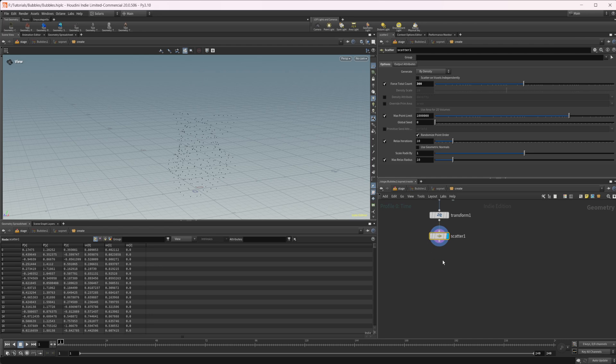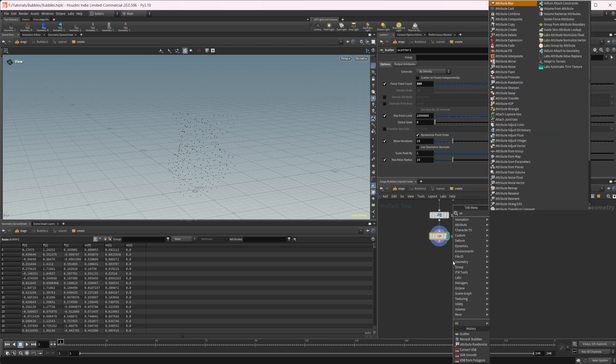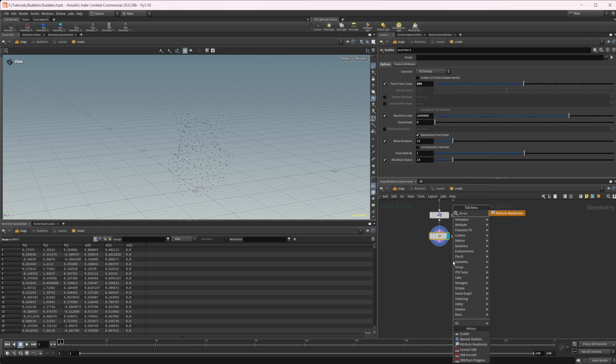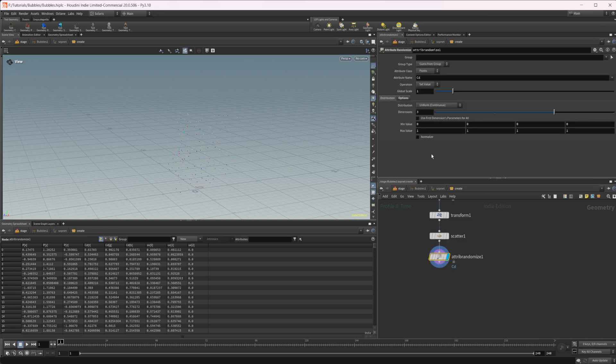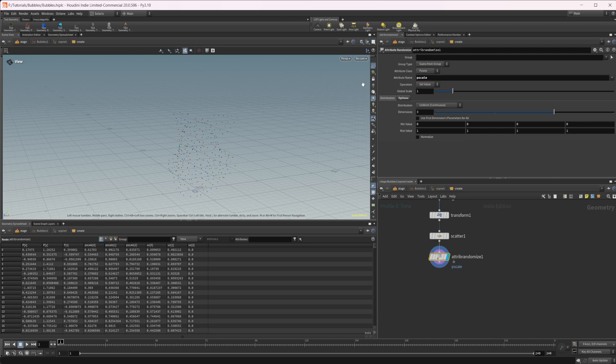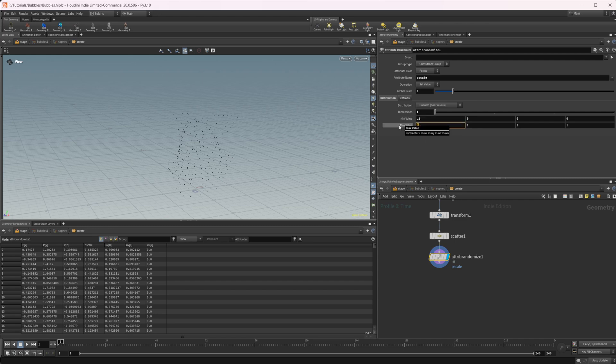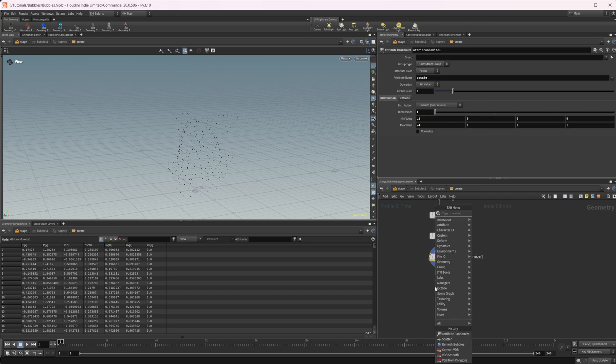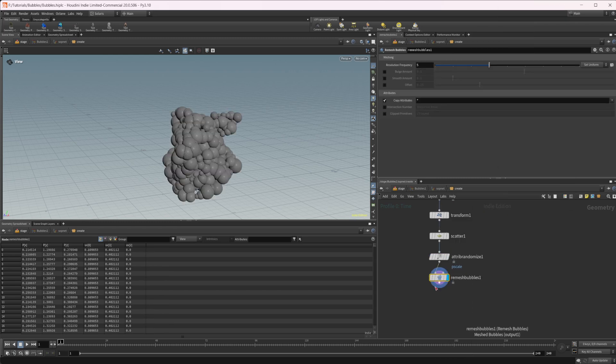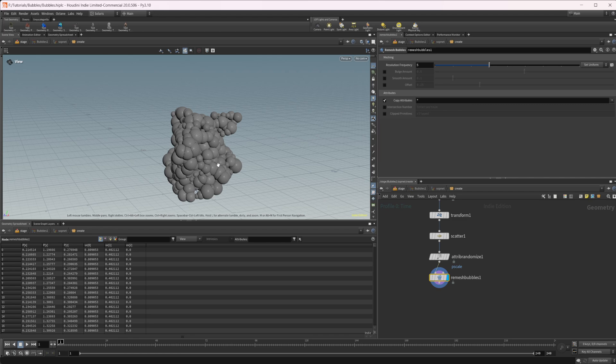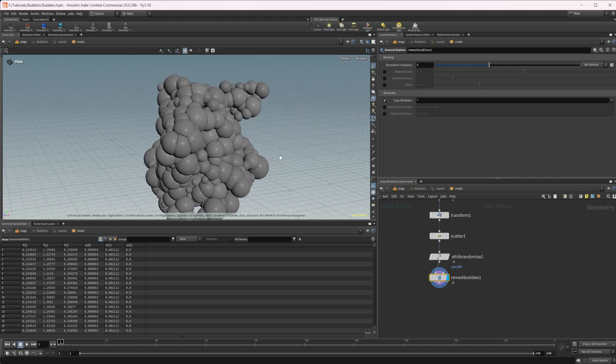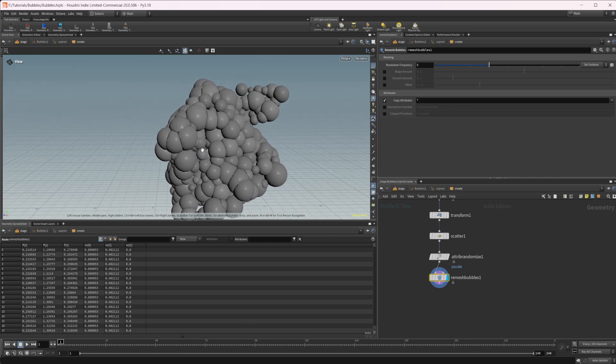And then if we want to create some random sizes for the bubbles, we can do an attribute randomize. And let's set this to piece scale. We'll make this one dimensional and let's set the min value to like 0.1. Maybe the max value we'll set to like 0.4, something like that. And then we can drop down the remesh bubbles node, which is the new bubble node. And you can see we get some randomization as far as the size of the bubbles go.